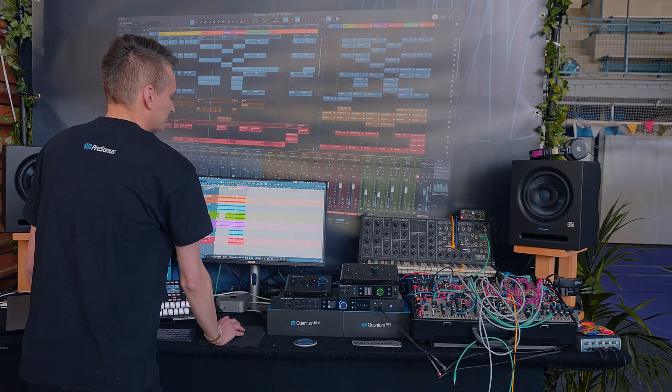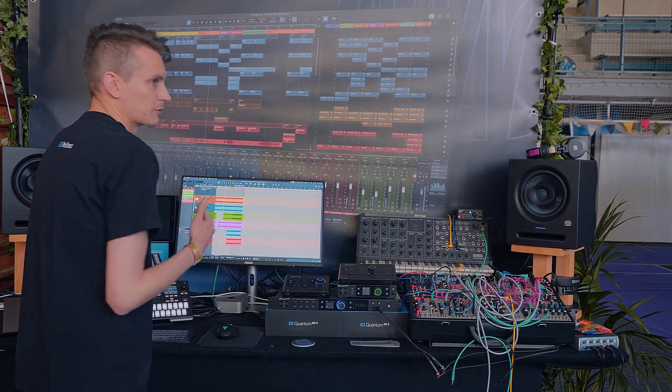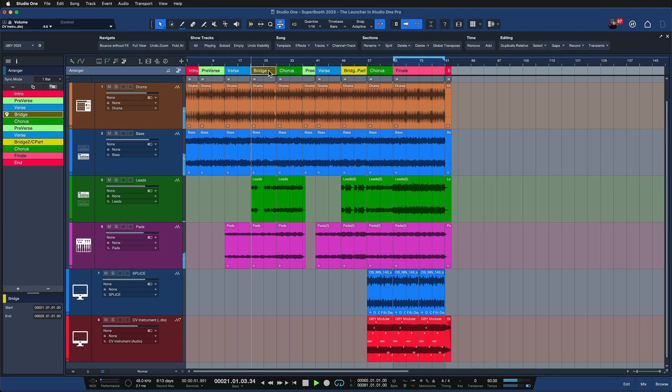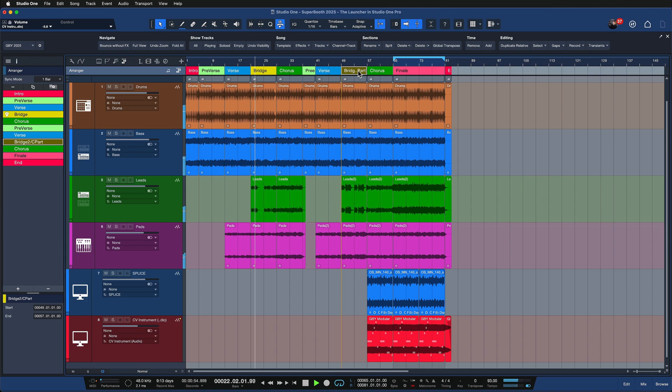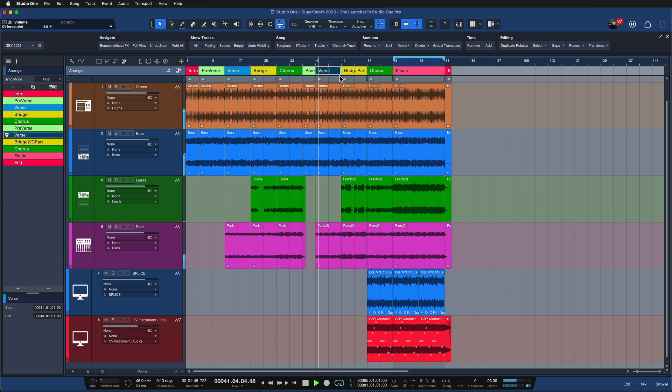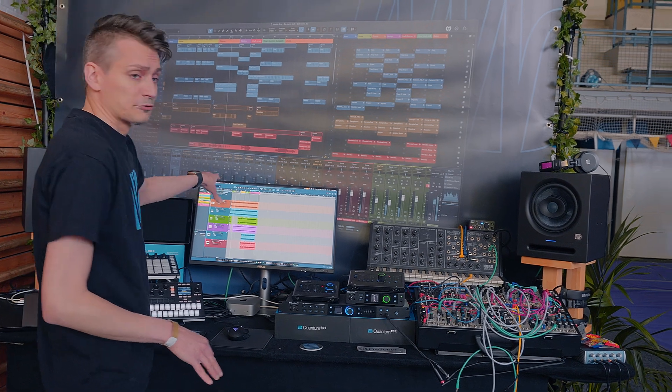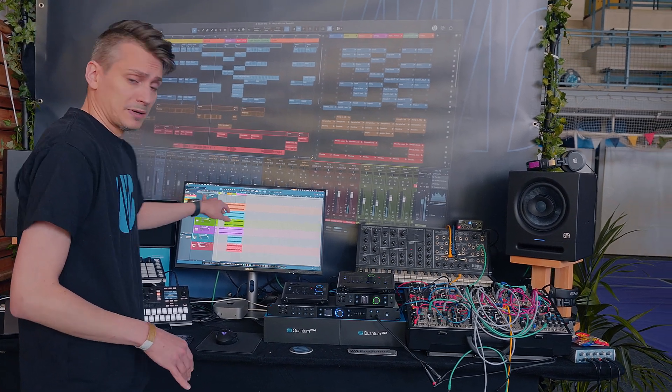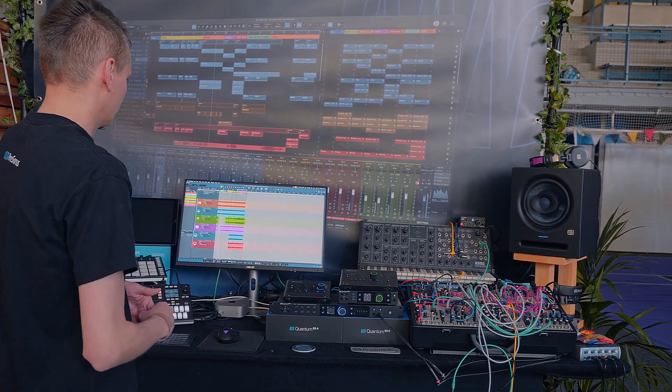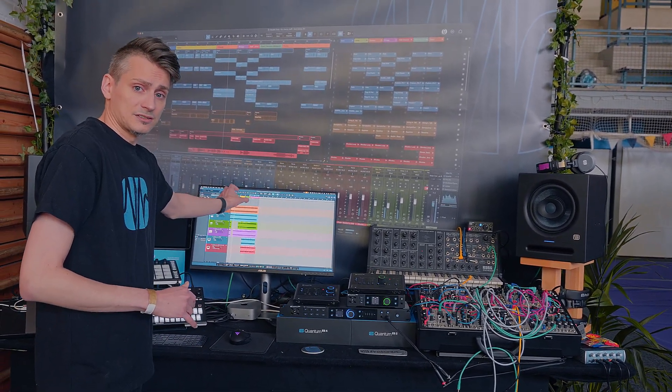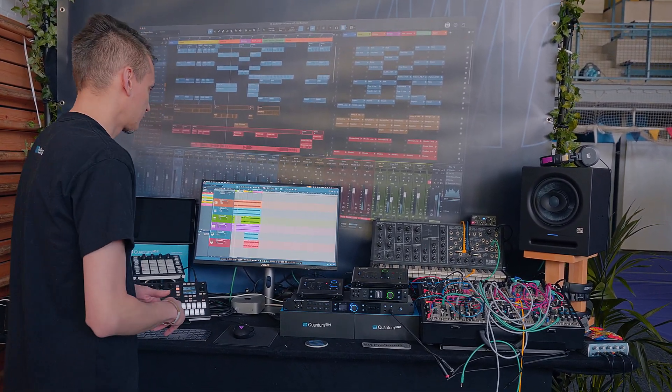It already sounds kind of coherent, but I also have a bridge part, I have a verse part, and who knows, maybe the drums from the verse fit better with the rhythm of the final section.